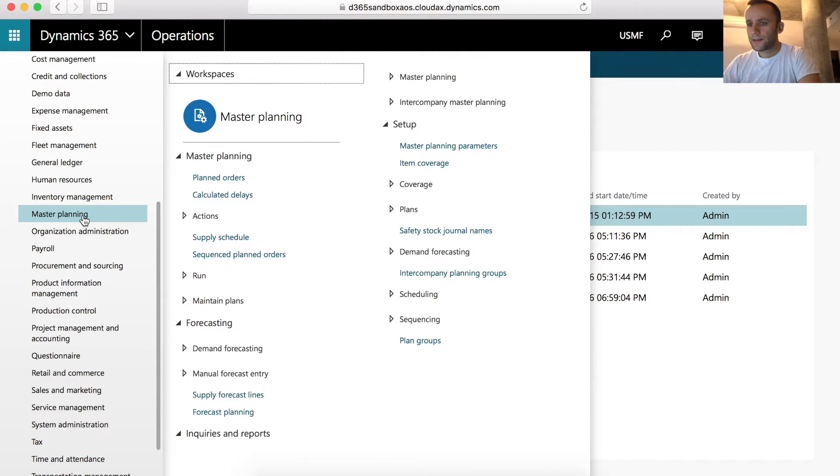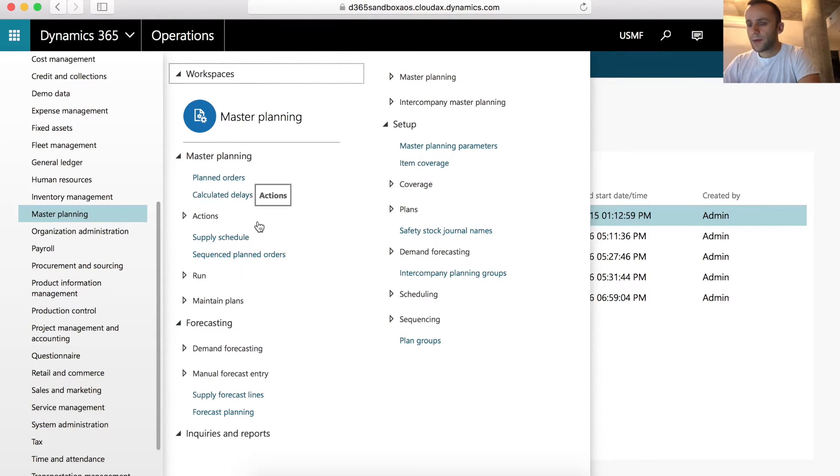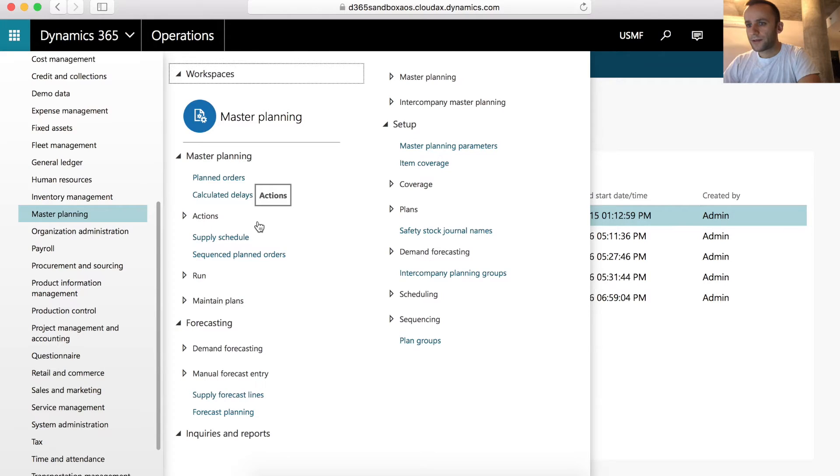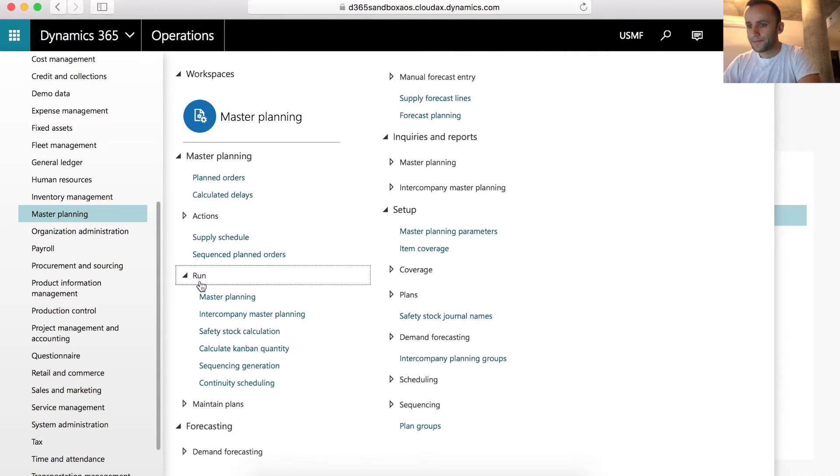To use safety stock level functionality in Dynamics 365, we have to use Master Planning module. One thing to be mindful is that the placement of the form has changed. In X2005, the form was located under Journal. In Dynamics 365, the form is located under Master Planning tab and under Run tab.